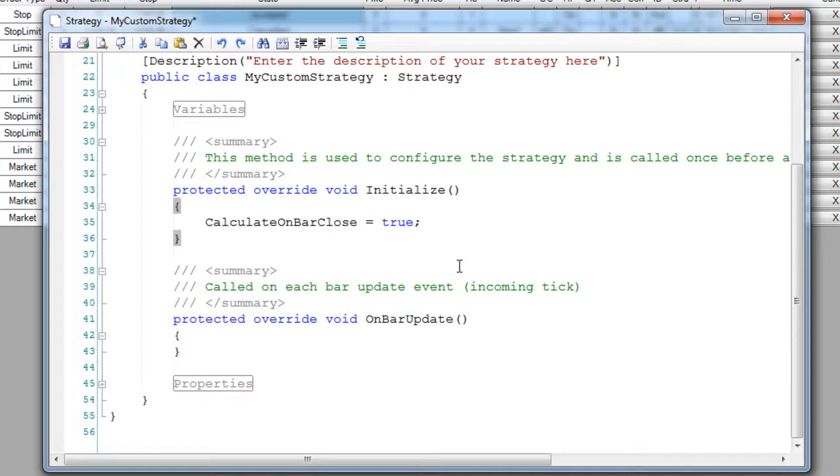Do you want to learn more about developing automated systems yourself, or should I continue on and talk about Ninja's system analysis features?